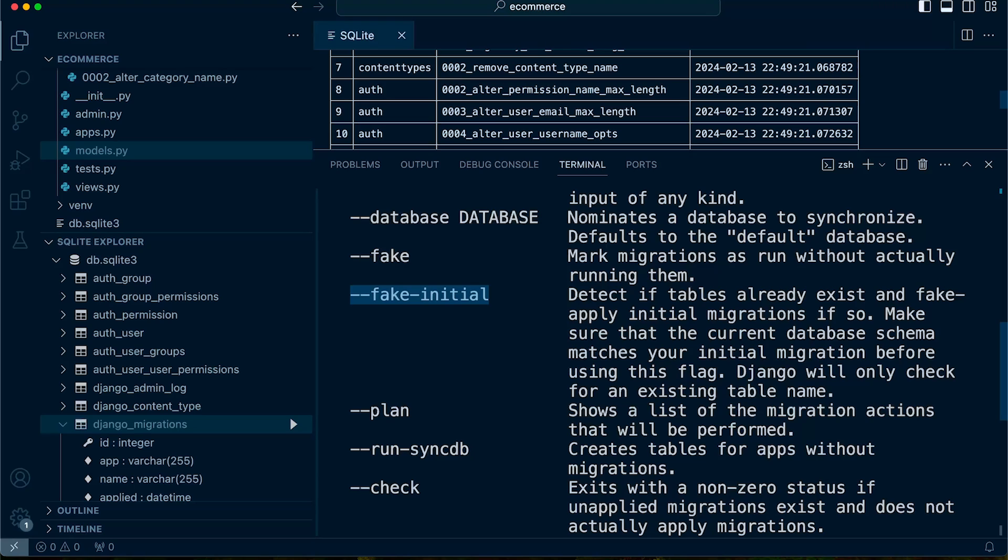The fake initial is a command that allows you to mark all migrations for an app as applied in the migration history without actually executing any SQL statements or creating any database tables.